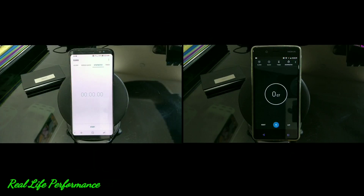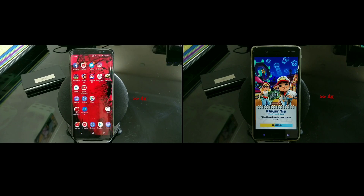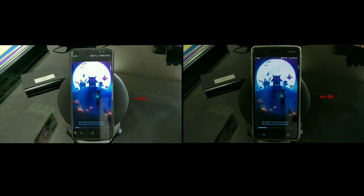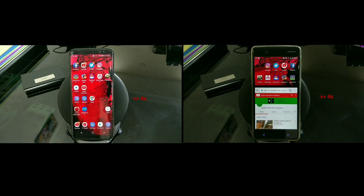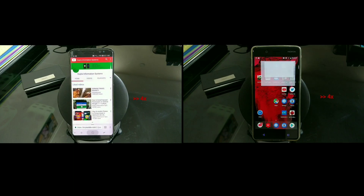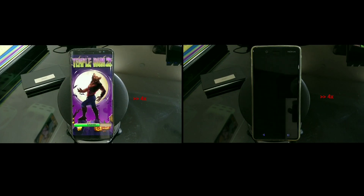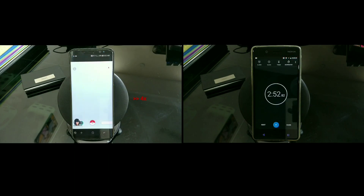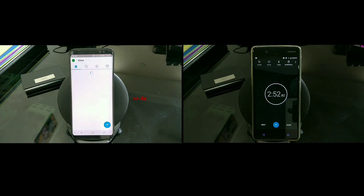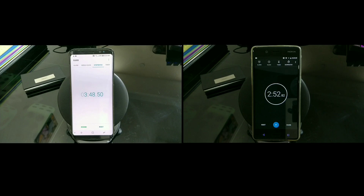Next is the real-life performance test — launching the same apps, games, and system apps, then resuming them. This is a fast-forward showing the total time difference. If you're a power user launching and resuming apps 10-20 times a day, every minute matters. Nokia 8 completed the full cycle in 2 minutes 52 seconds, while the Galaxy S8 took 3 minutes 48 seconds — more than a minute difference, which is significant.